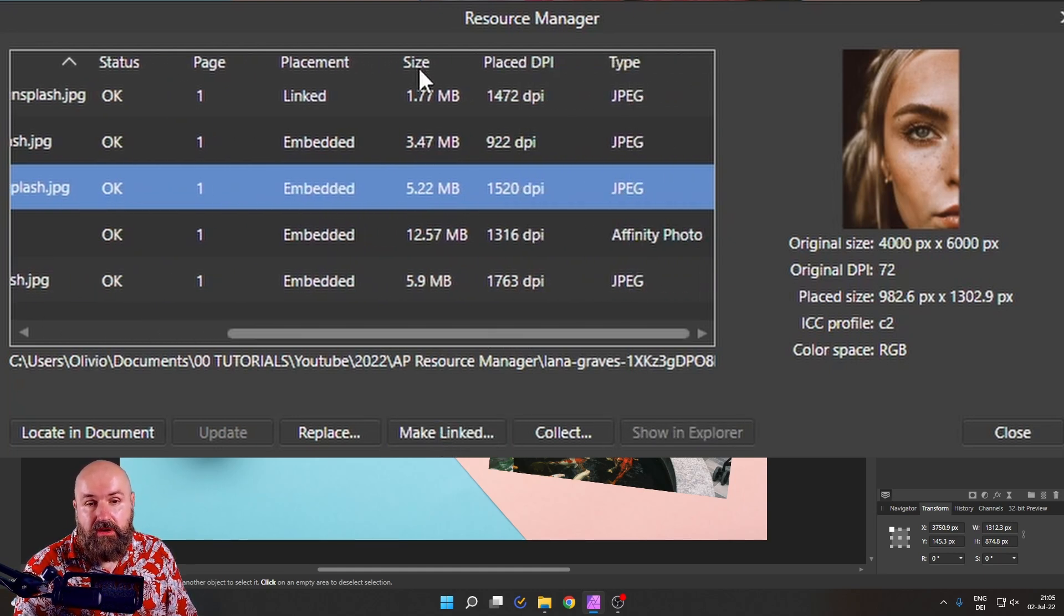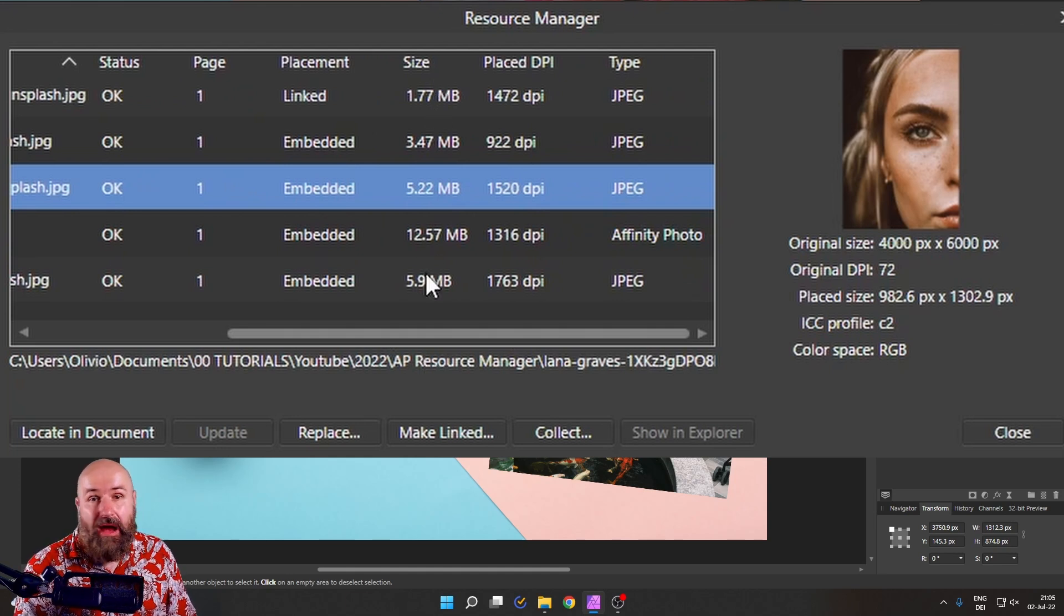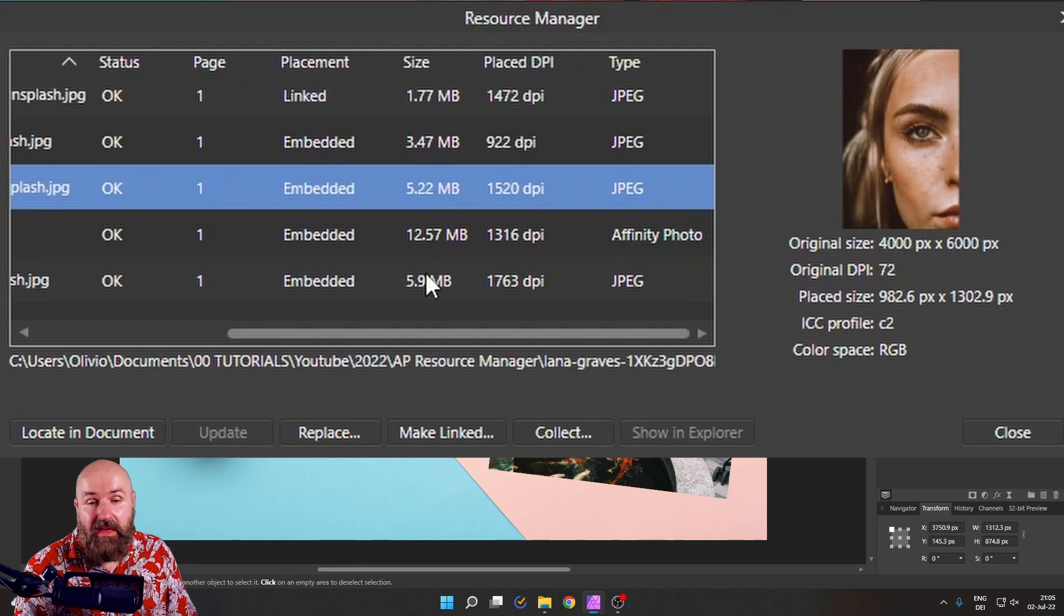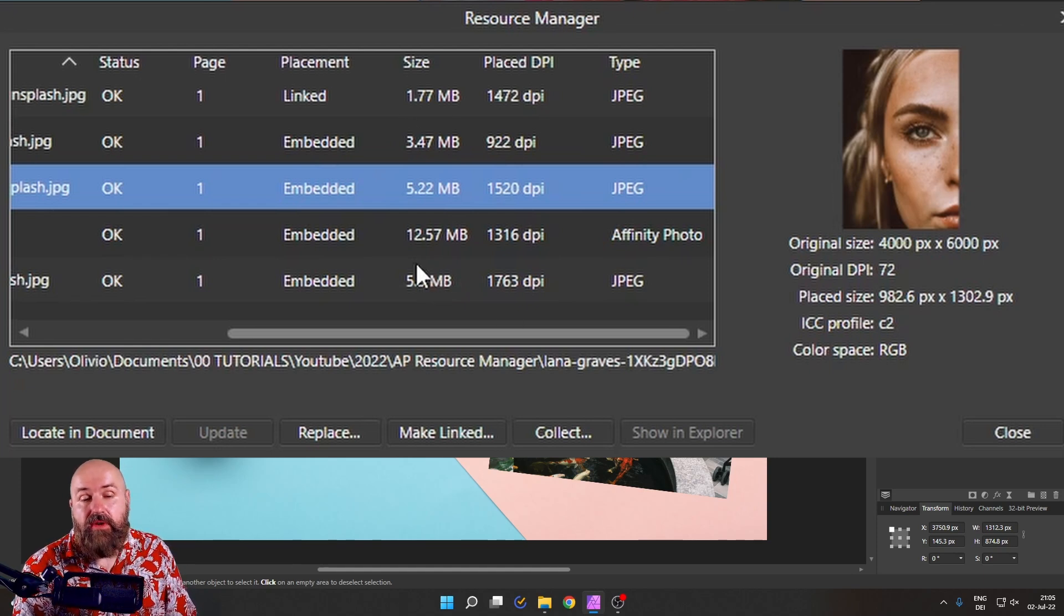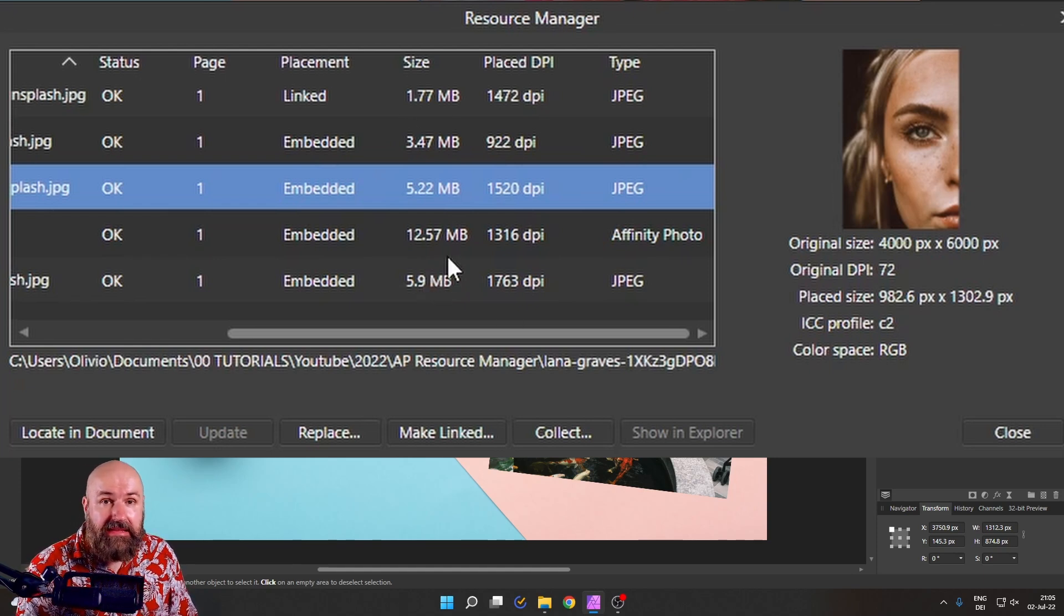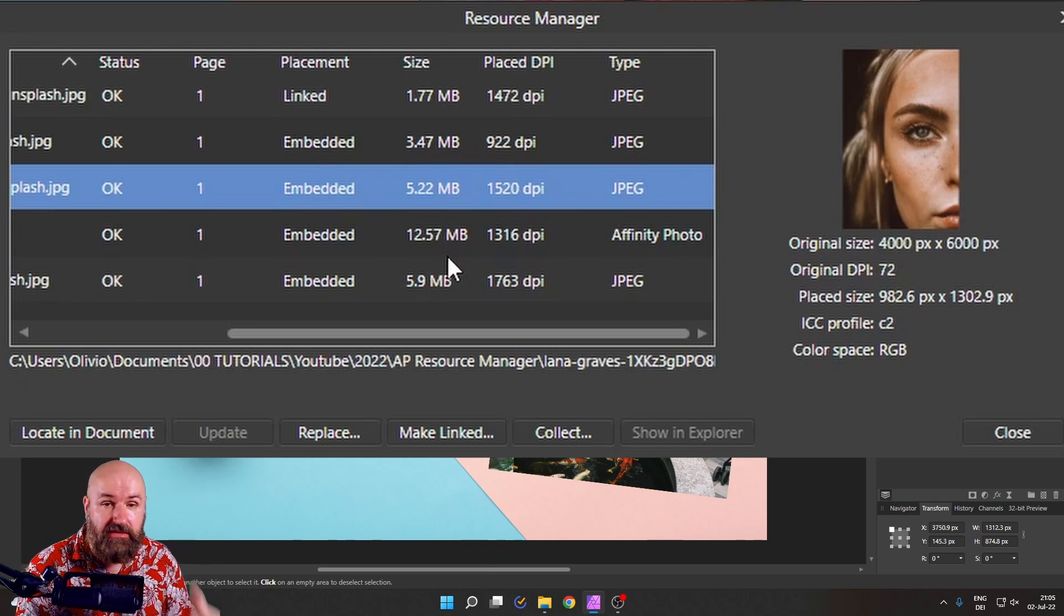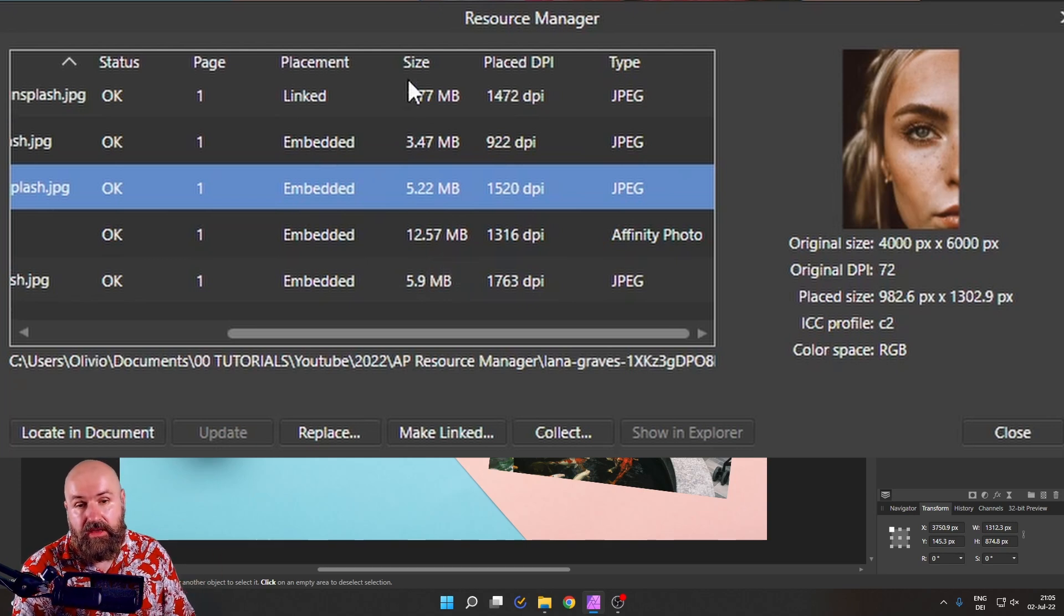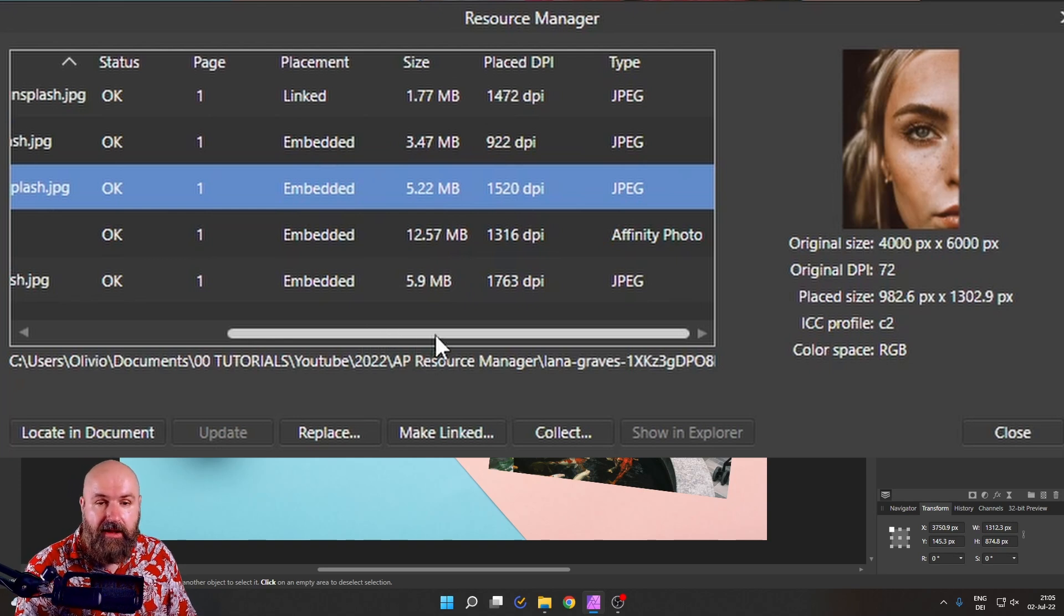The next one here is the file size. And you can see this is very important how big that file is, because when you need a smaller Affinity Photo file, you can here eliminate the biggest files by making them linked. So that's a really useful way to organize your file.